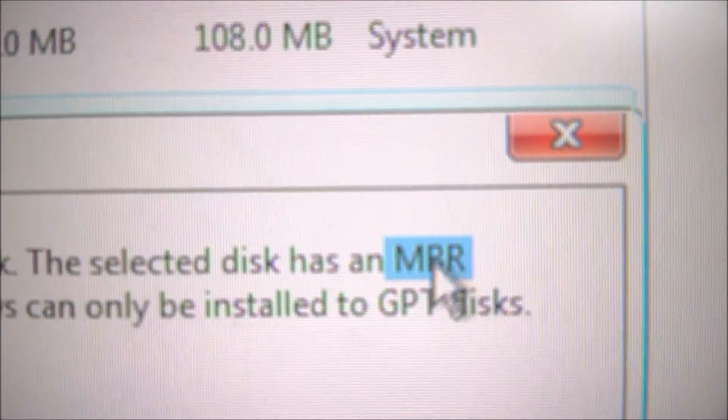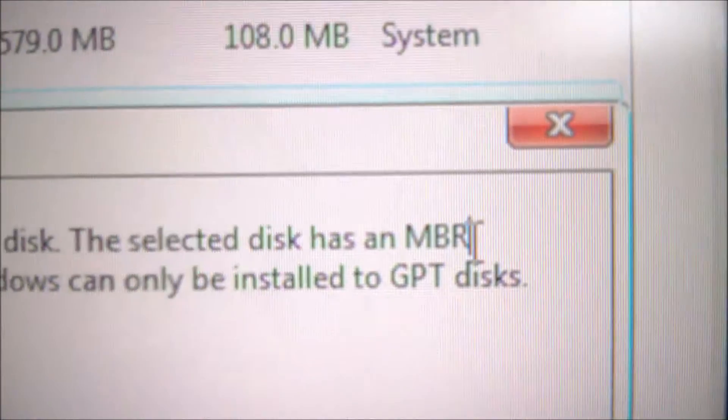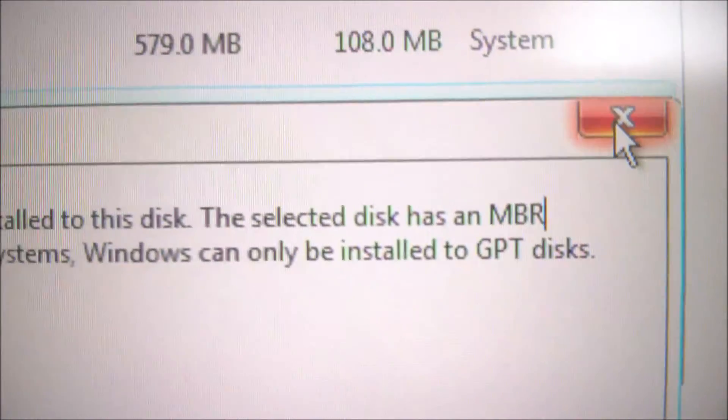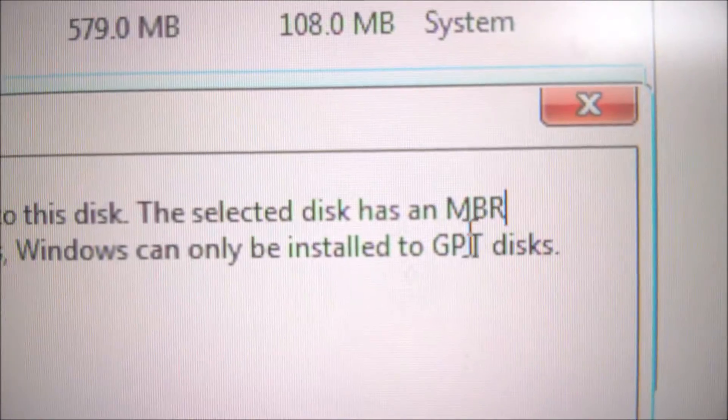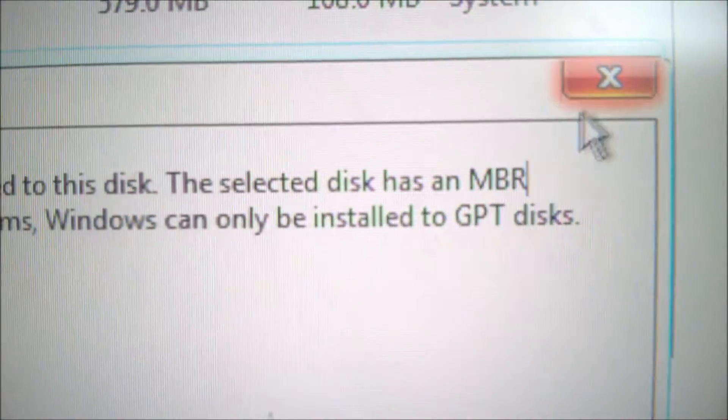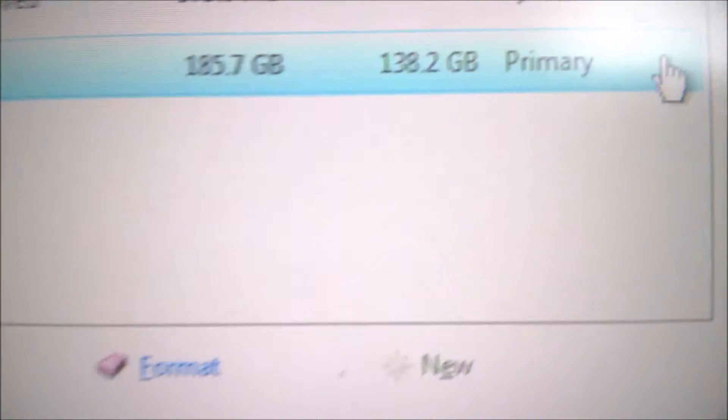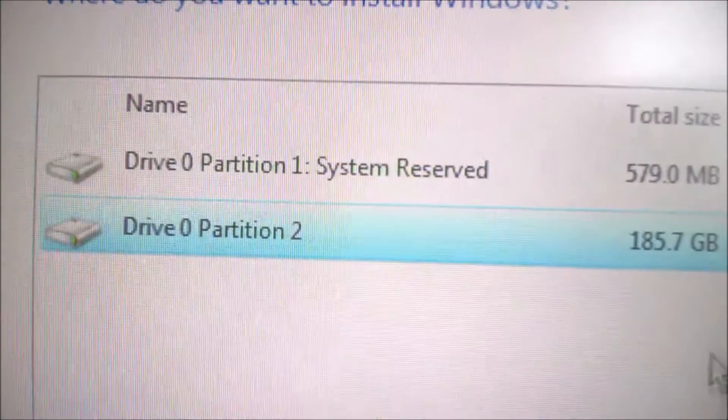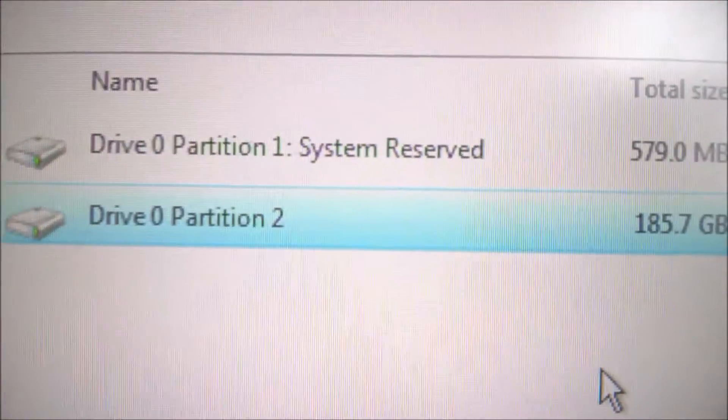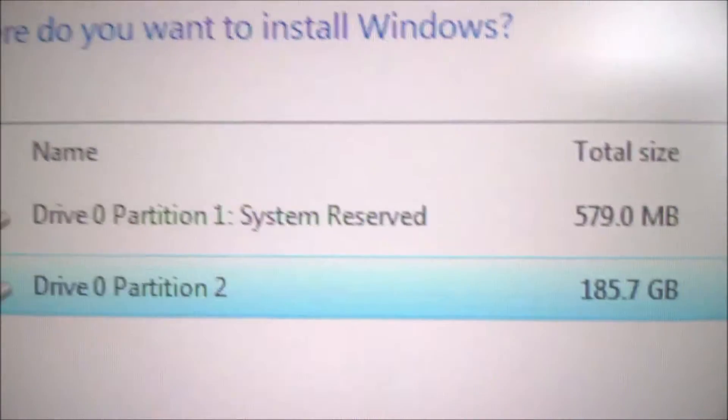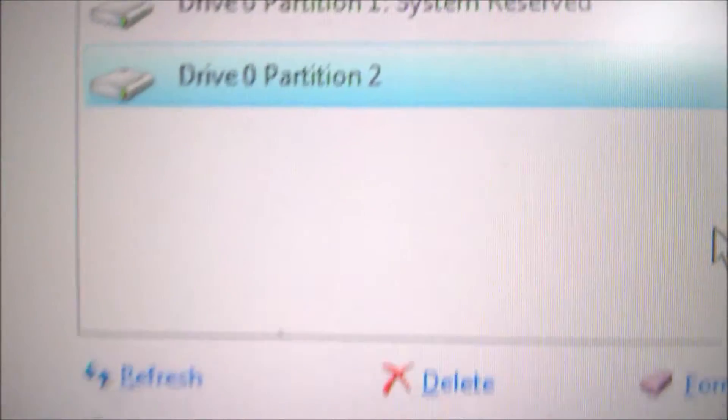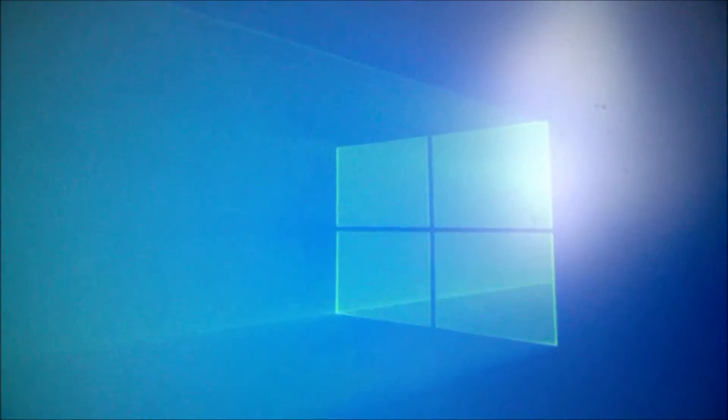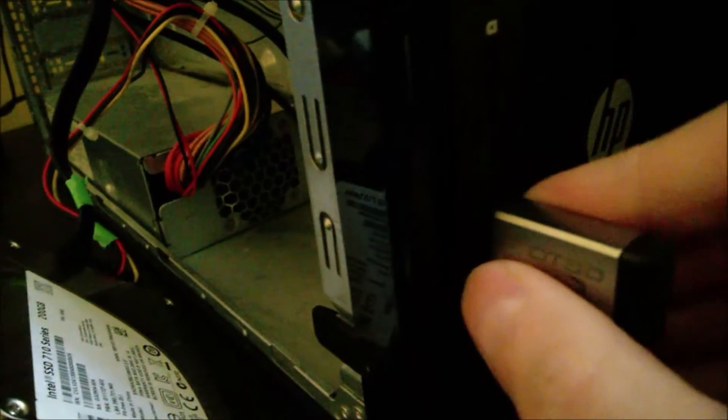So I do have a video on how to switch between these two types of partitions, so don't be worried. There is a way to do it. I'm going to put it in the comment section. So this is the SSD and my bootable key.